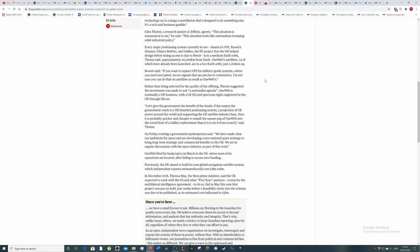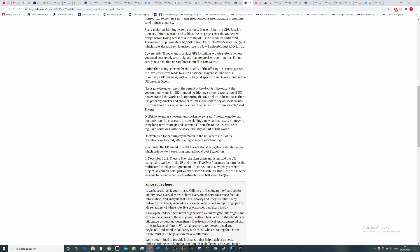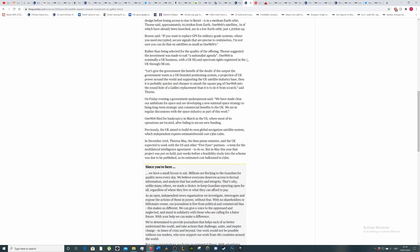Thorne said approximately 20,000 kilometers from the earth. OneWeb satellites, 74 of which have been launched, are in low orbit, 20 to 12,000. So you can see the problem is the distance. Bowen said if you want to replace GPS for military-grade systems where you need encrypted secure signals that are precise to centimeters, I'm not sure you can do that on satellites as small as OneWeb's.